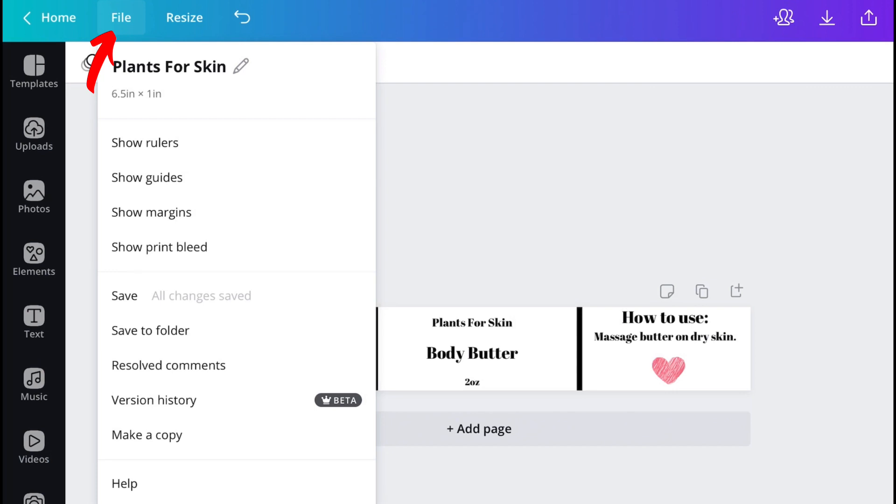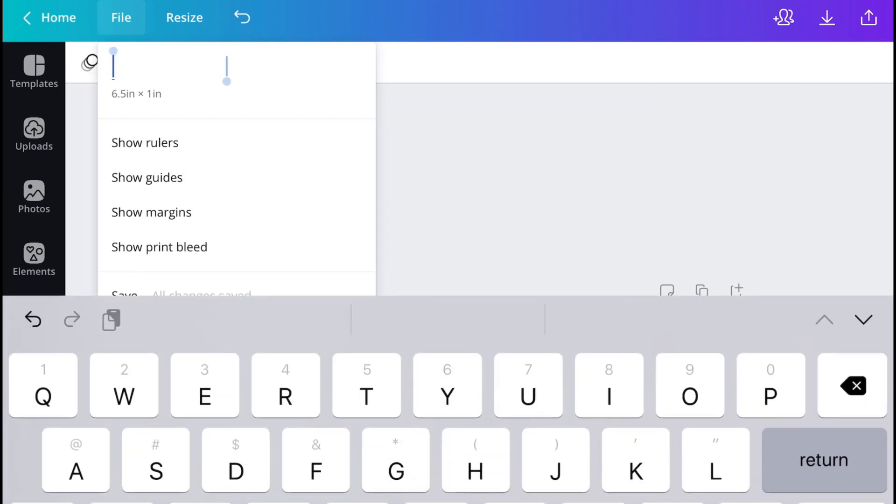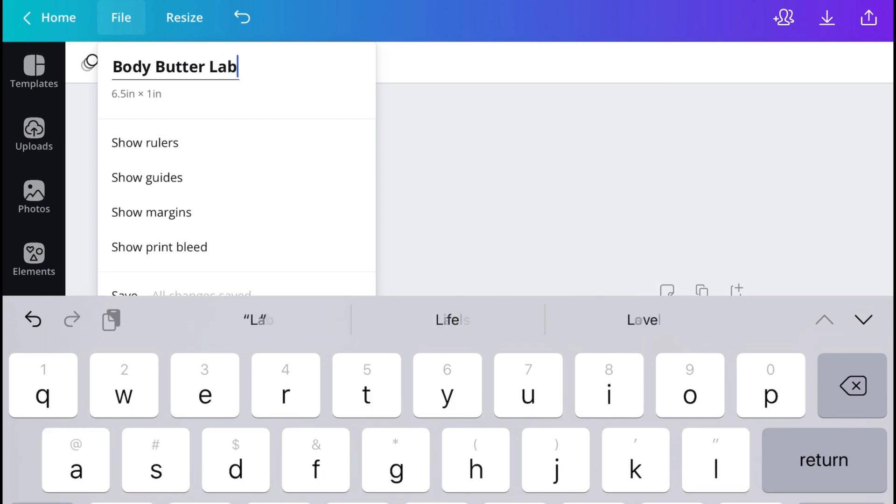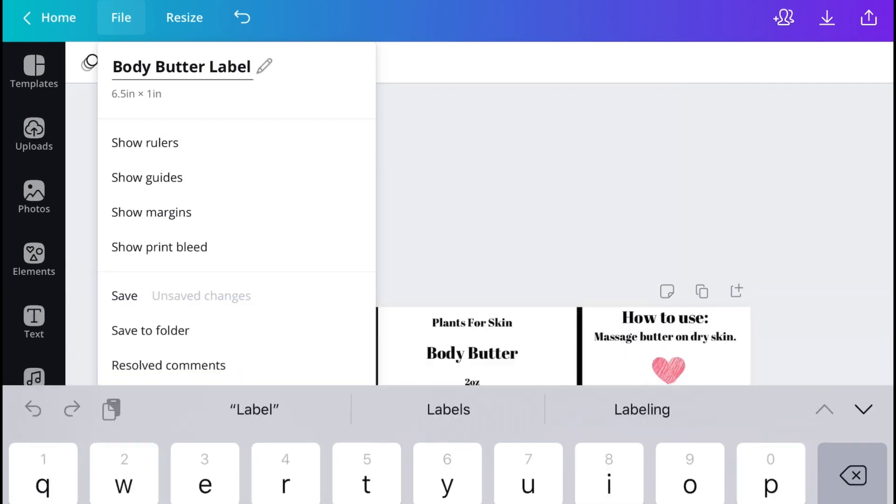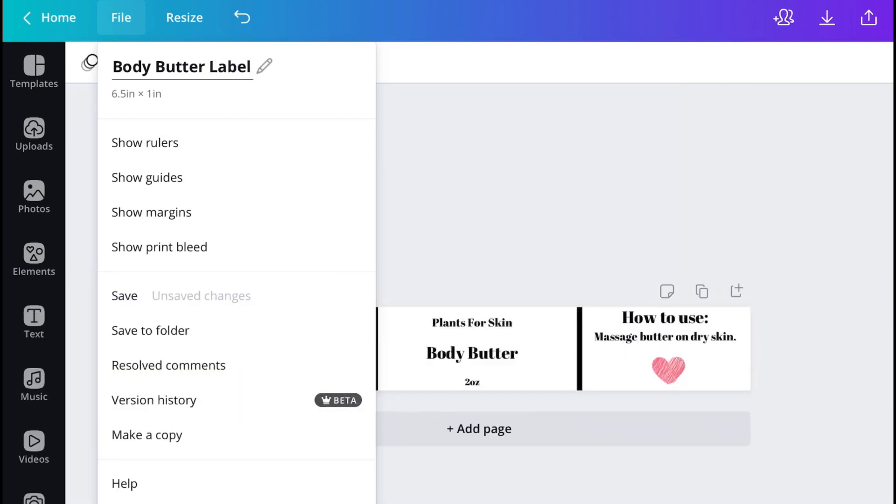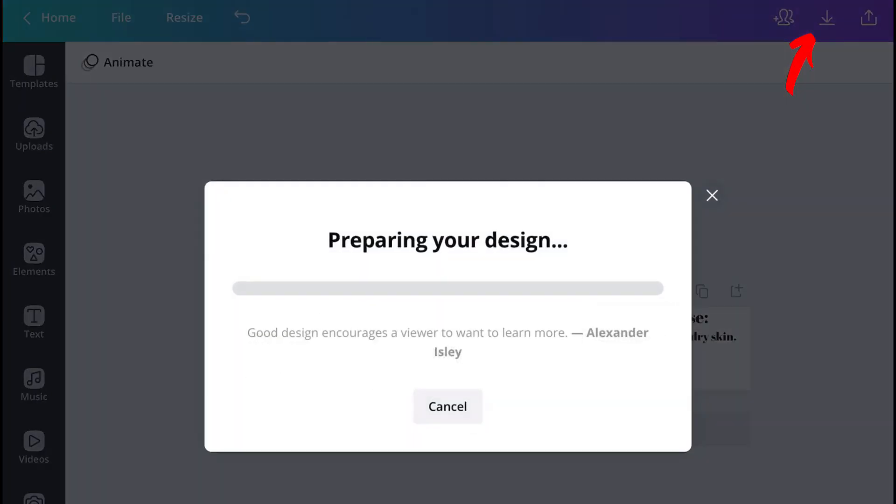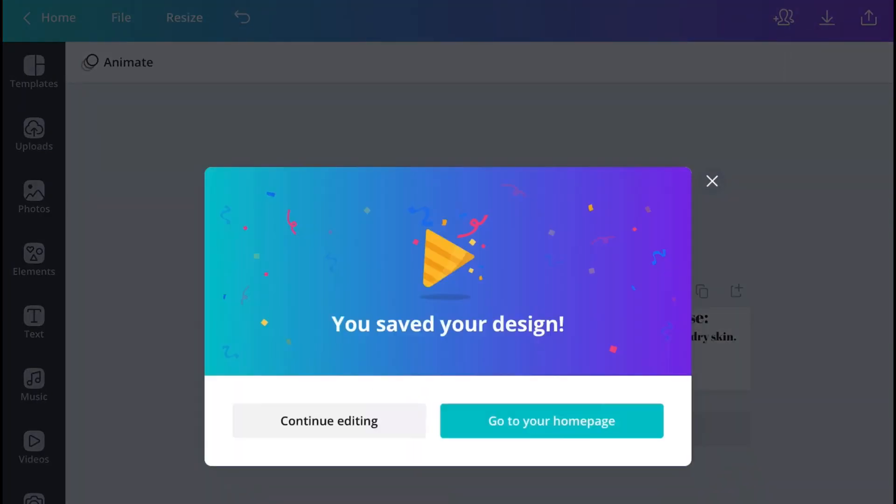Also, just remember to properly save your file. All you have to do is click the file button on top and then I'm just going to change it to body butter label. Then just save your design to your device.